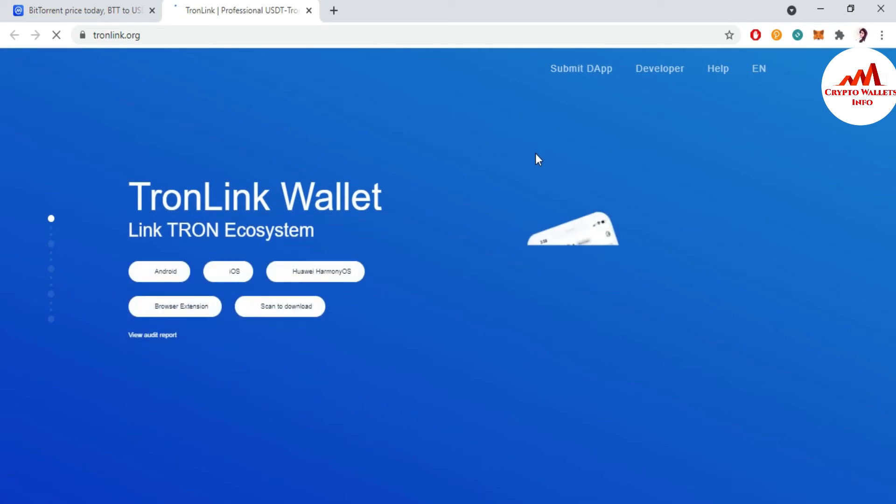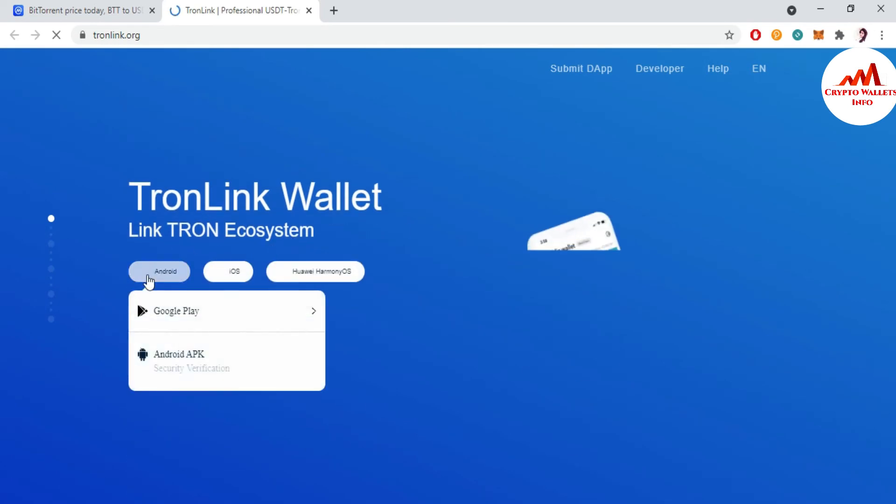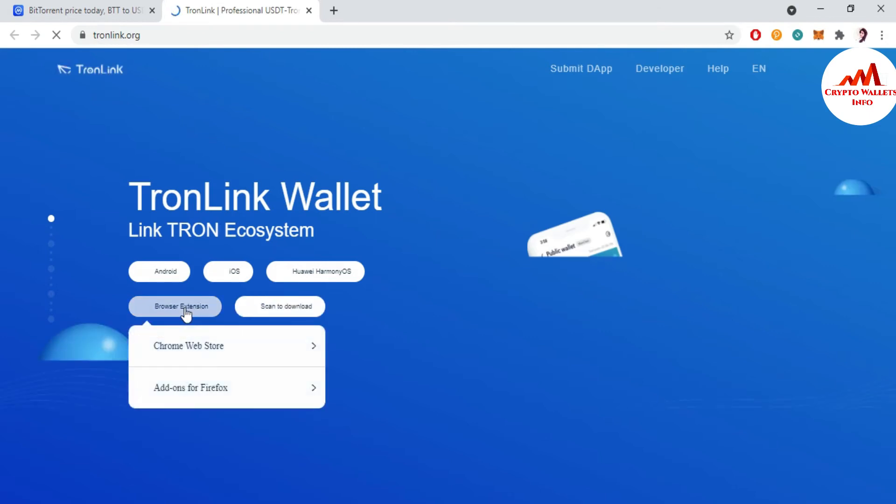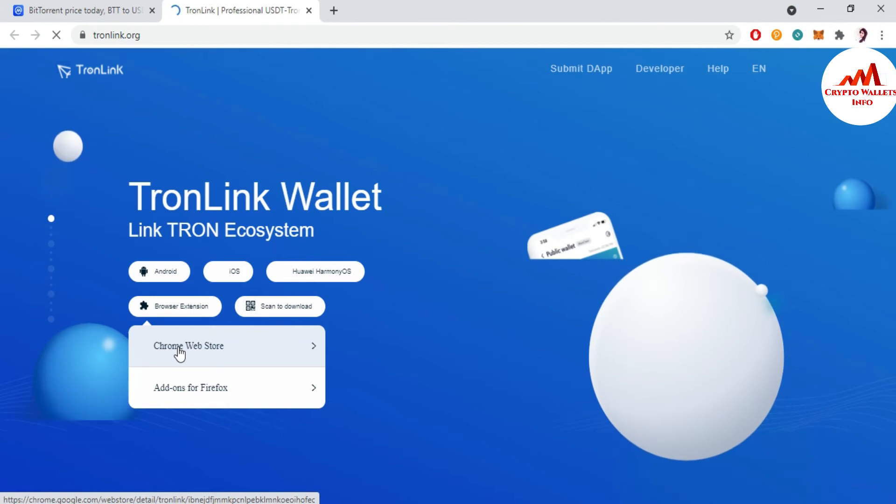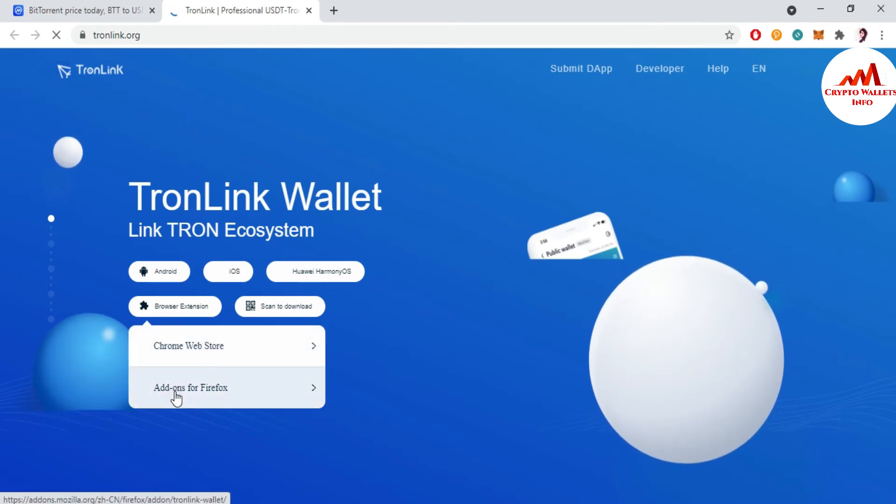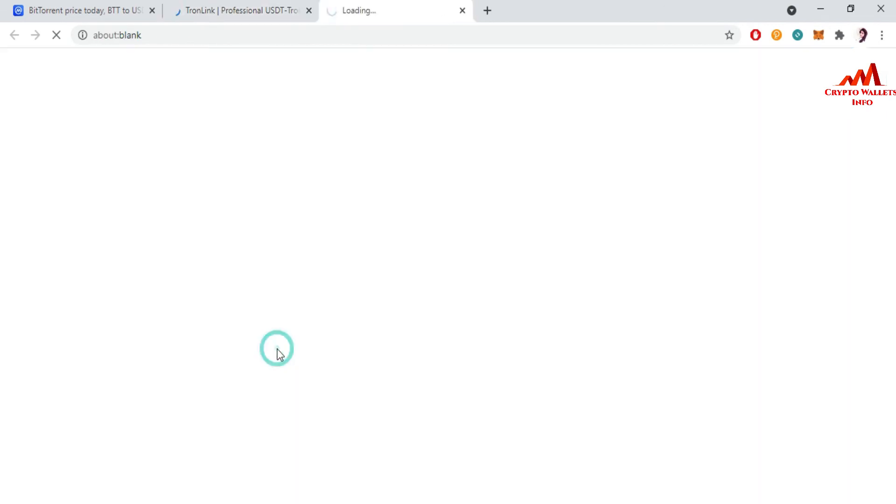So there is a wallet available: Android, iOS, Huawei, browser extension, scan to download. This time I'm using browser, so I'm going to download the setup or extension of browser. I'm using this time Google Chrome, so there's two options available: Firefox and also Chrome. So I am going to click on Chrome.